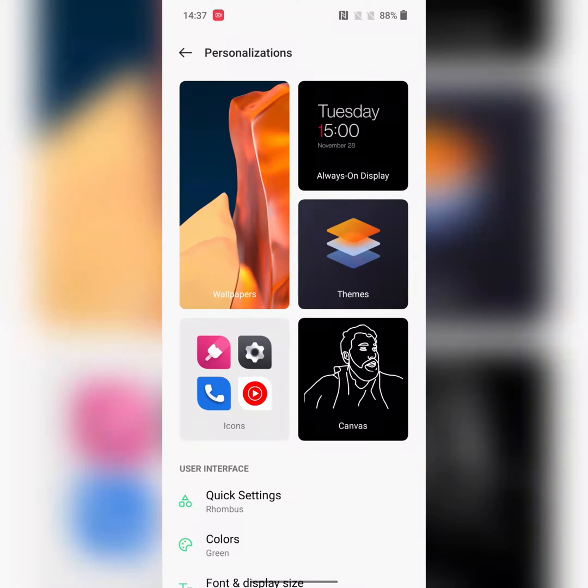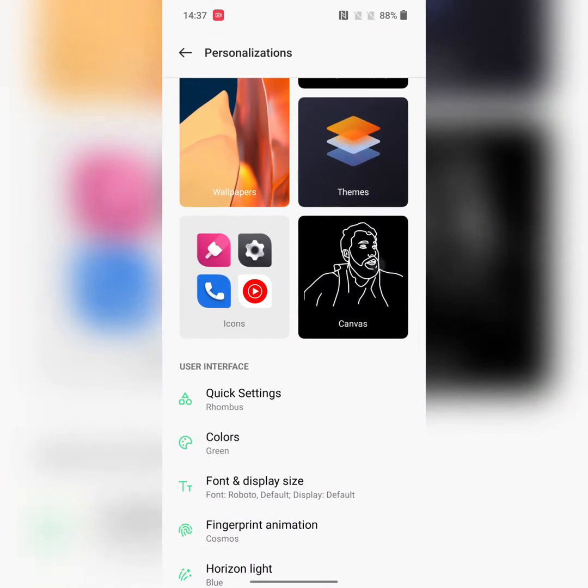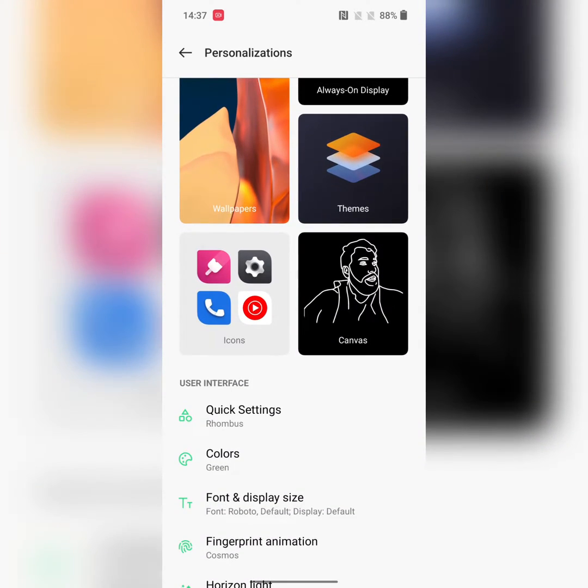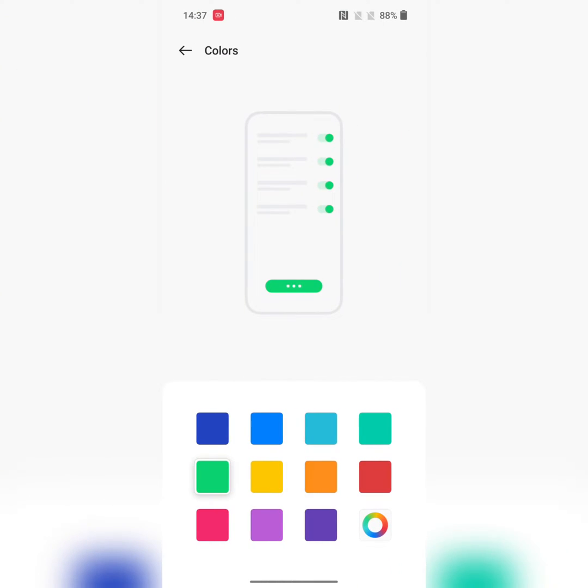Here you can see Colors in the User Interface section. Tap on Colors. Here, select the color you want to set as accent color. You can see a preview also. Here we select red.